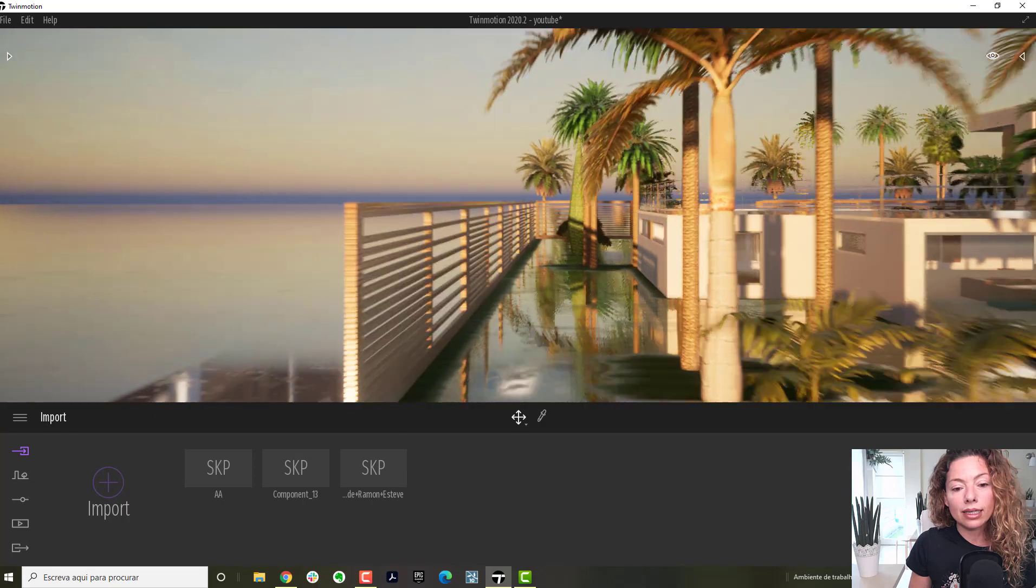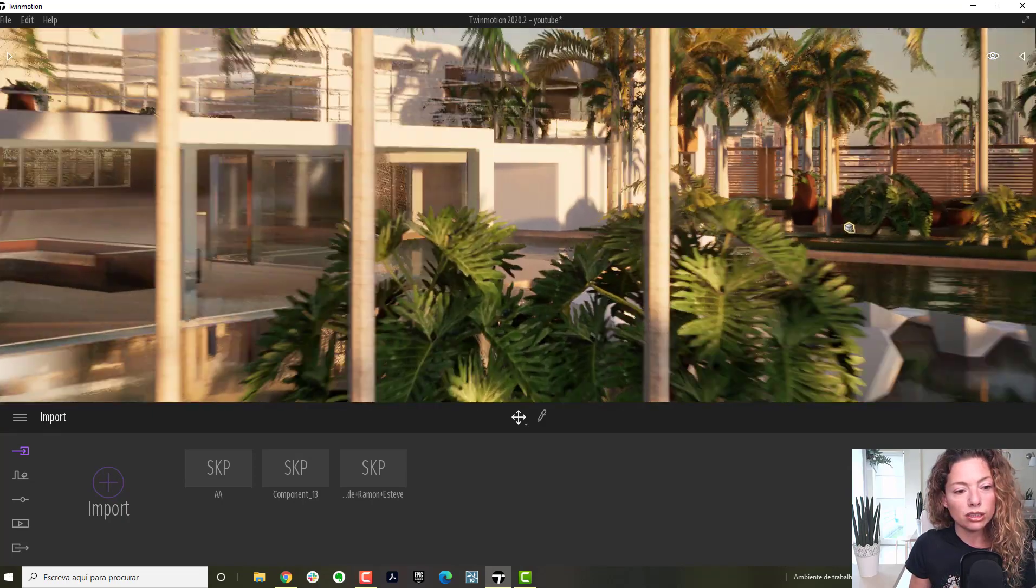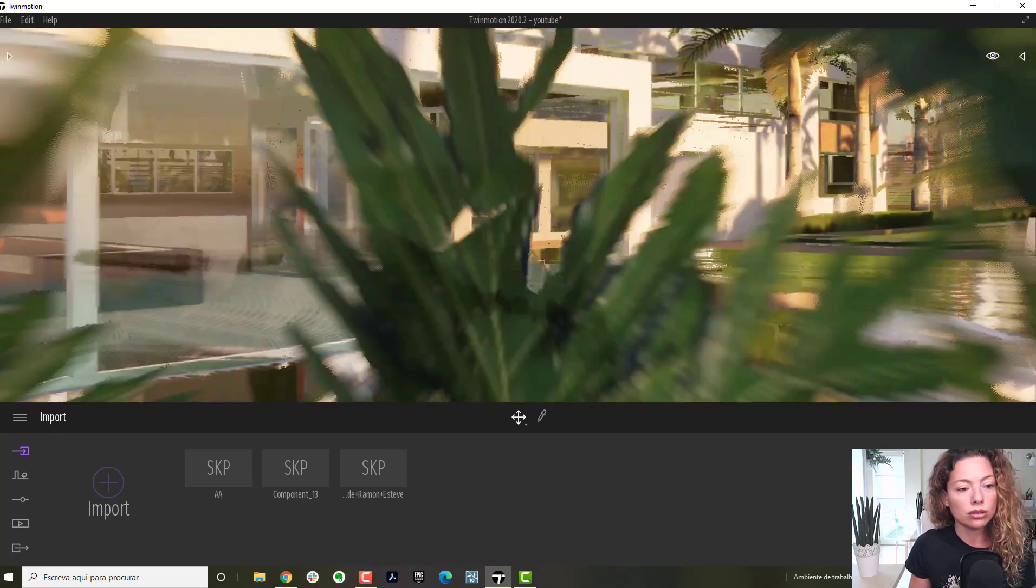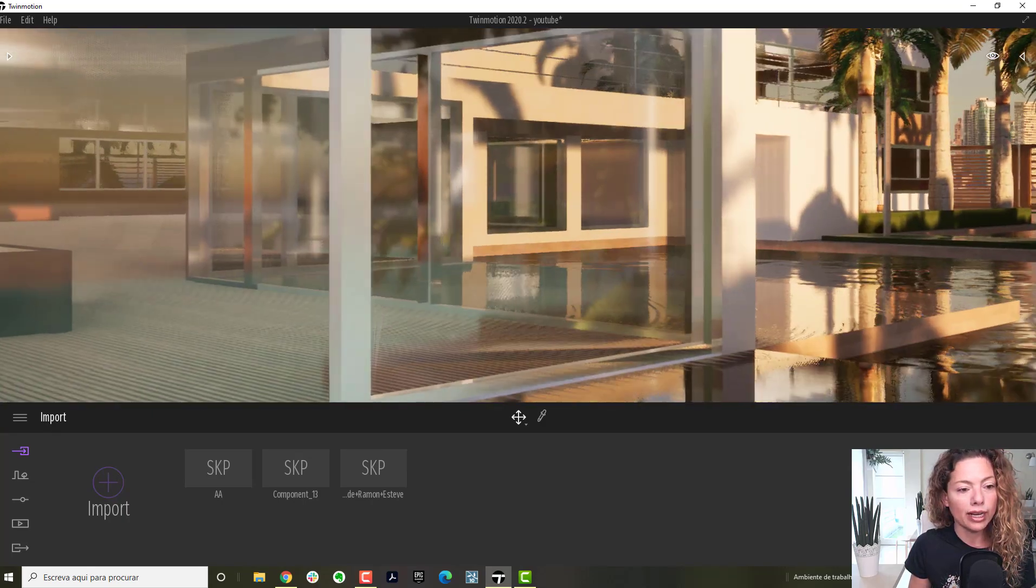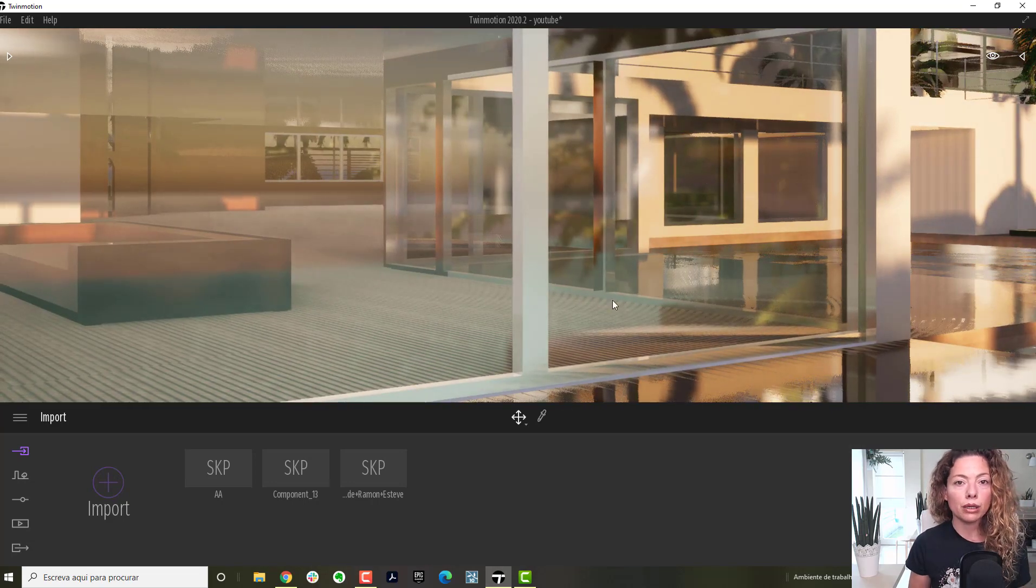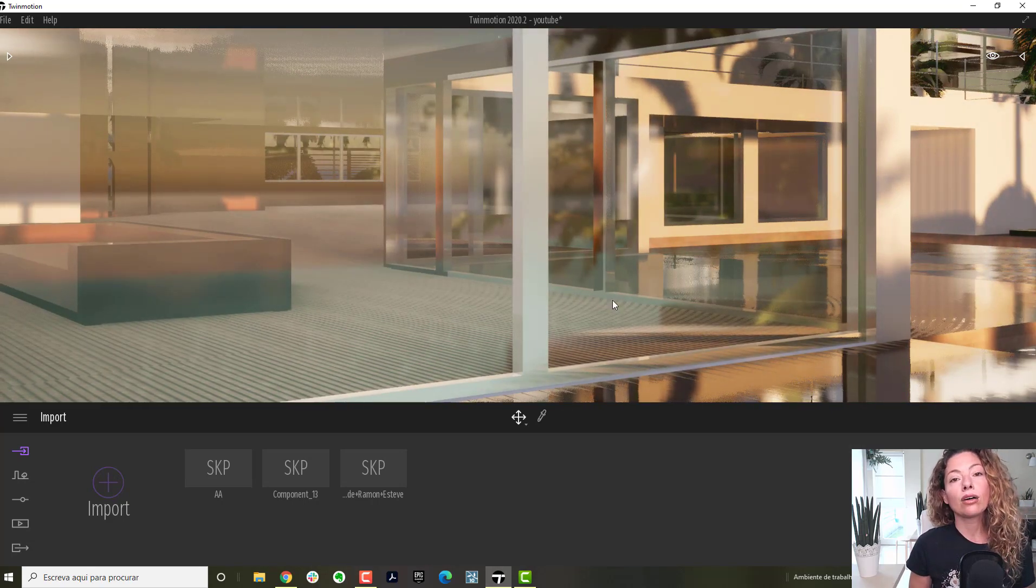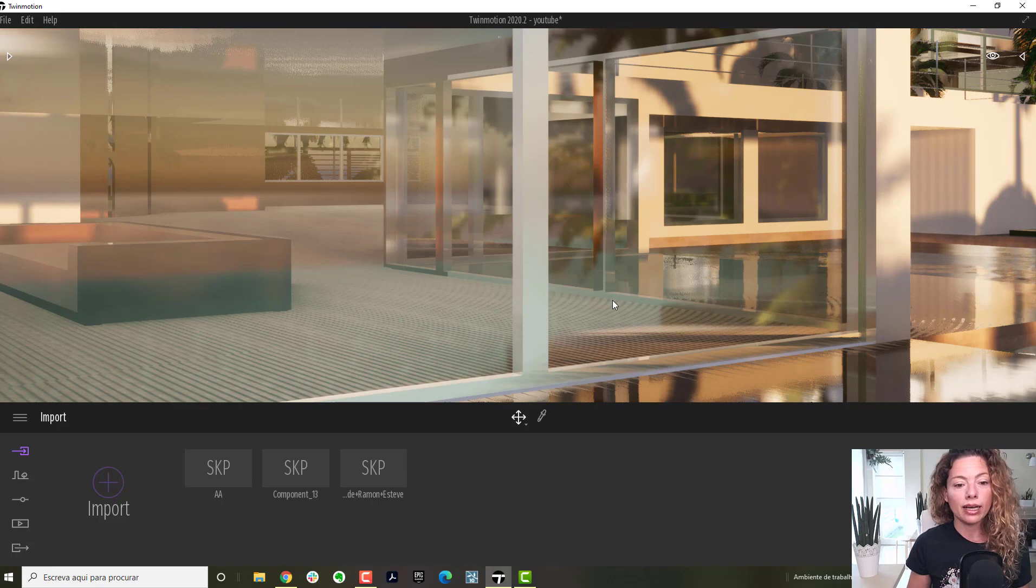That's the two ways you have to import into Twinmotion. If you can compare with Lumion, Lumion collapses everything by material.